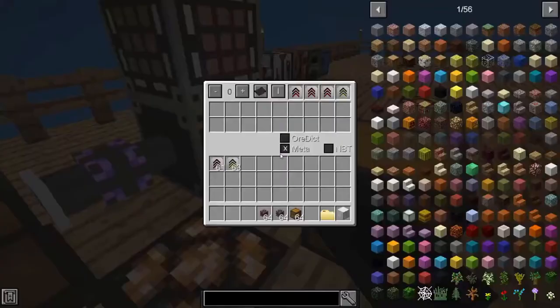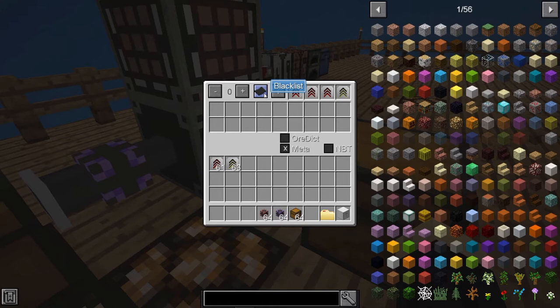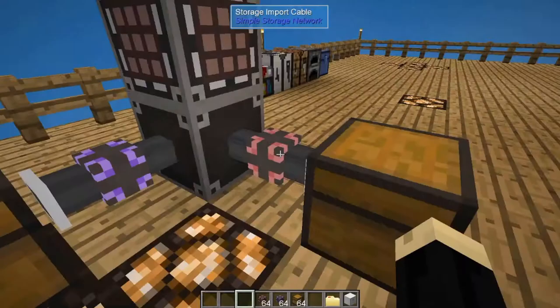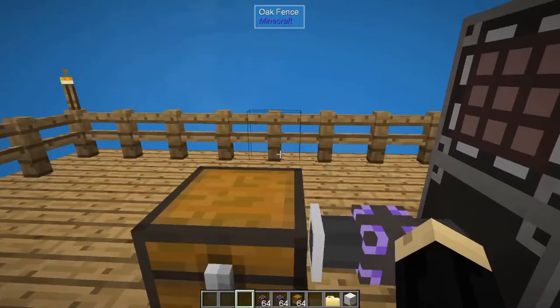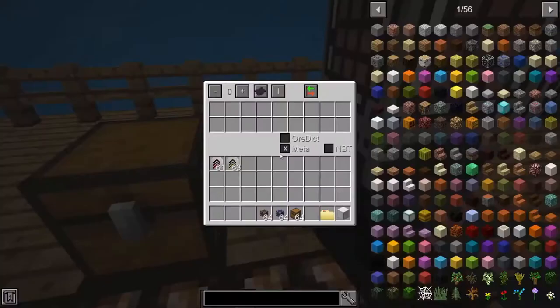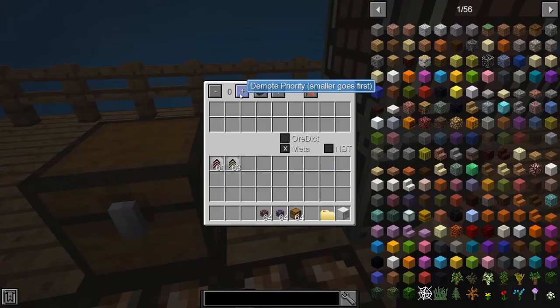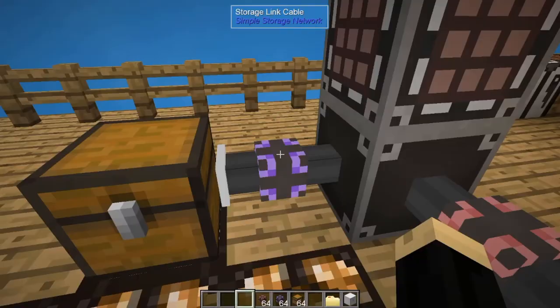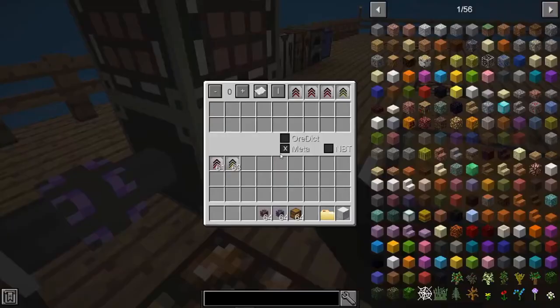You can toggle the blacklist off if there are specific items you want to allow through or not, and the upgrades will still work. That's an easy way to move items out of a chest and into your network. If you had multiple chests and wanted items to go to a specific one, that's where priorities come in — you can also set priorities on your import cable.